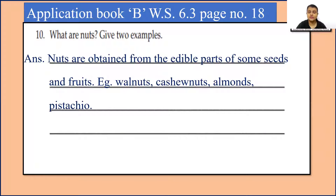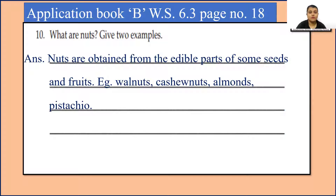Next question: What are nuts? Give two examples. Nuts are obtained from edible parts of some seeds and fruits. Examples are walnuts, cashew nuts, almonds and pistachio. Yes children, these are the examples of nuts.